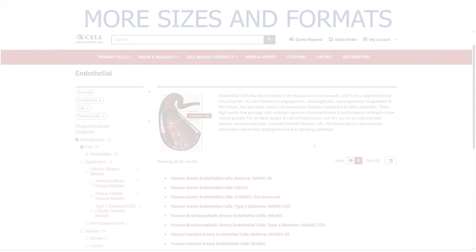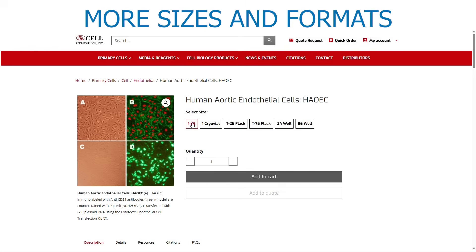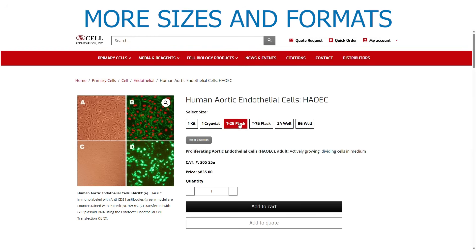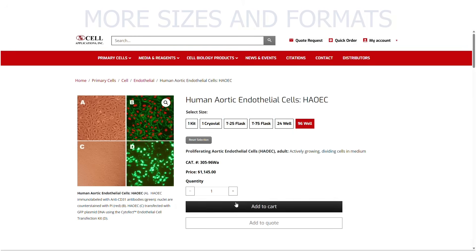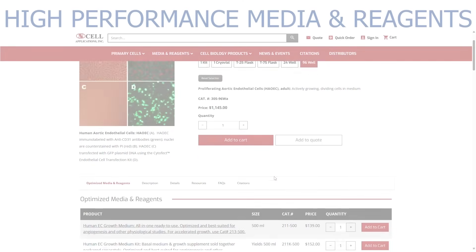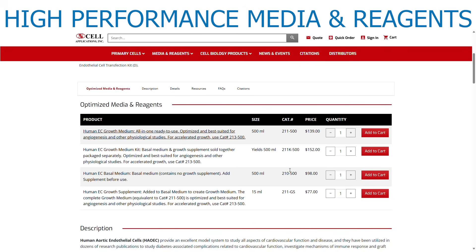We also offer more size choices, including cryovials and kits, as well as proliferating cells in flasks and multi-well formats for the majority of cells. Once the cell products are selected, be sure to get the appropriate high-performance media and reagents, or vice versa.